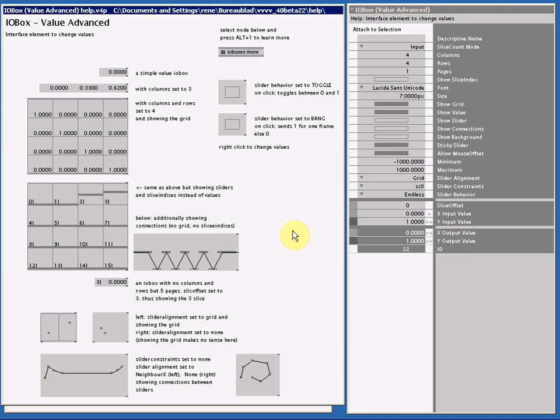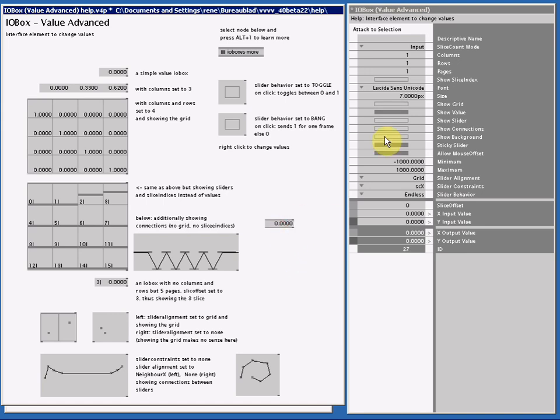So if I make an I.O.Box and I put ColsRowsCount to something different and scale it up, you see by default I only have one value.